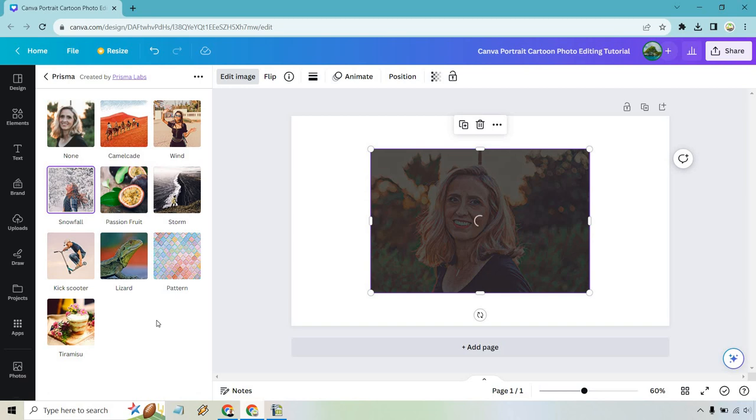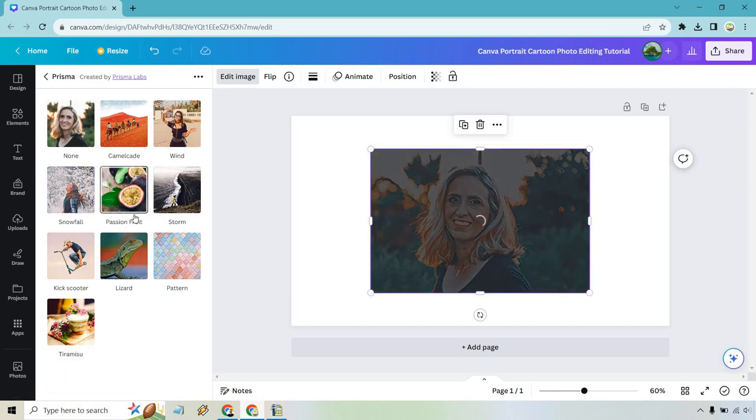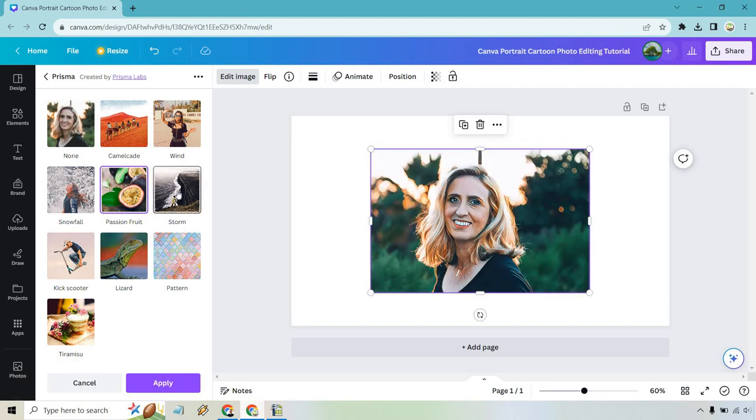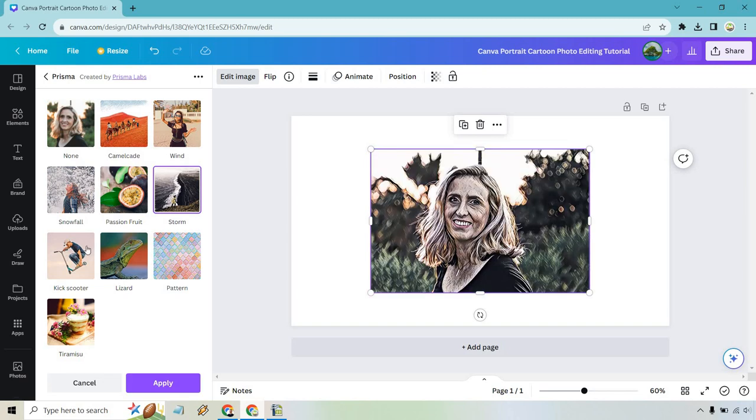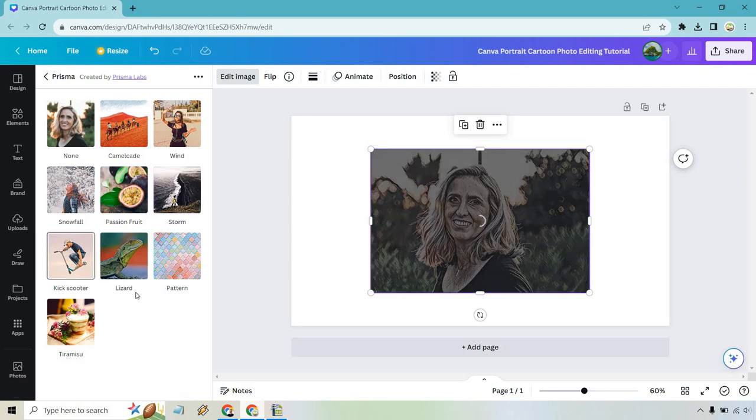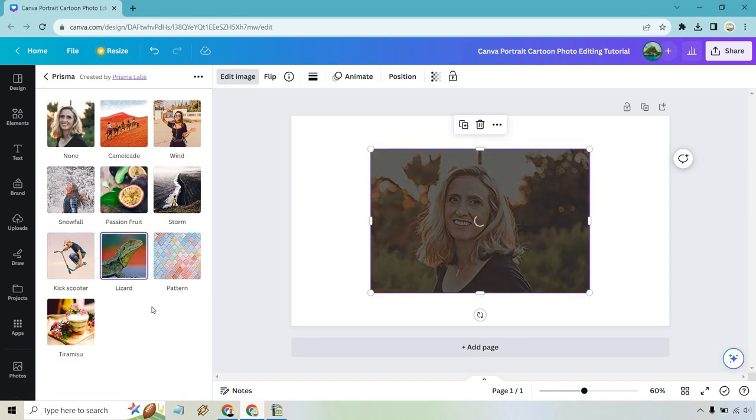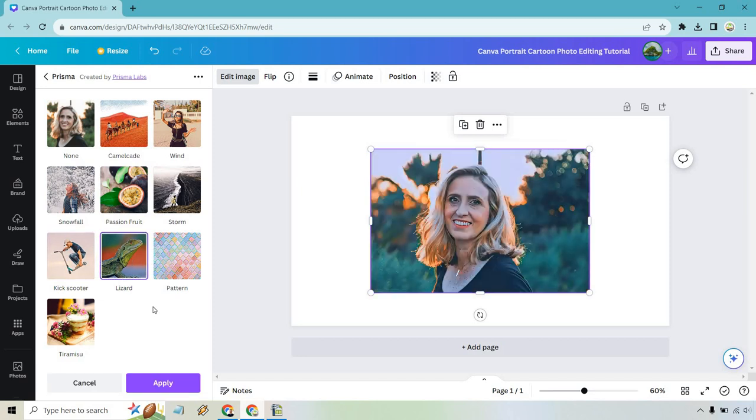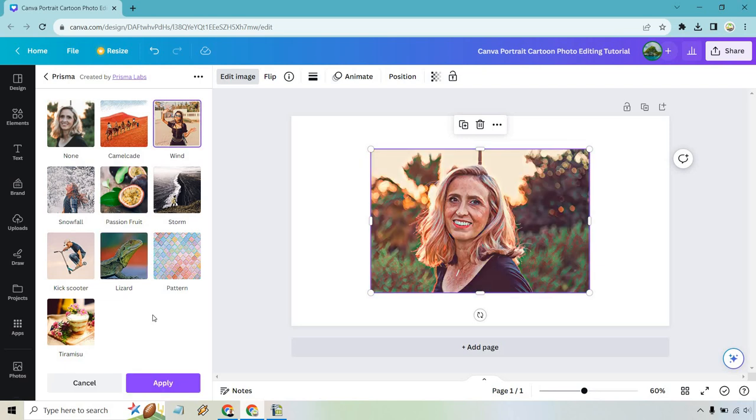Let's go through with Snowfall. We have Passion Fruit. That one's not too bad, right? Storm. Kick Scooter. Lizard. And I'm not going to go through the rest. I think I like wind the best. Passion Fruit is probably the next one. It really depends on the picture overall.